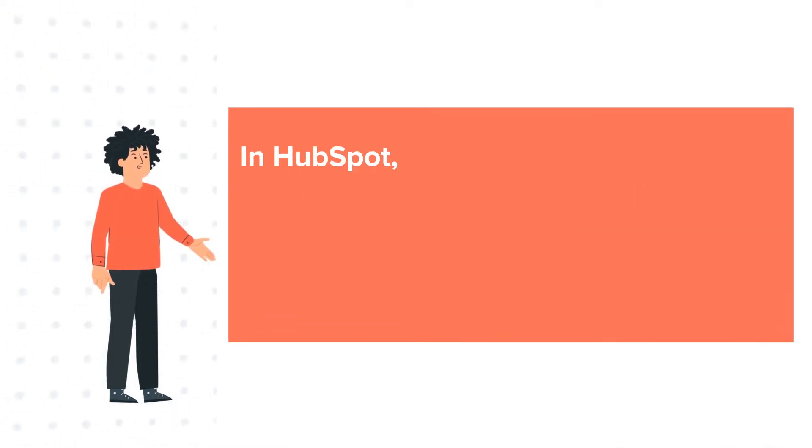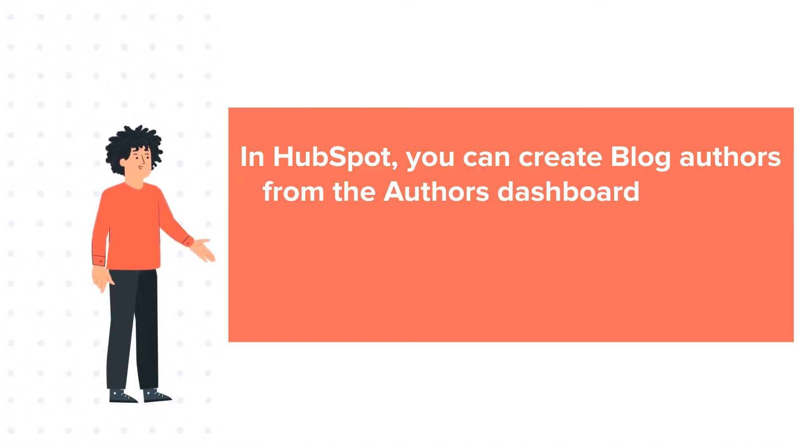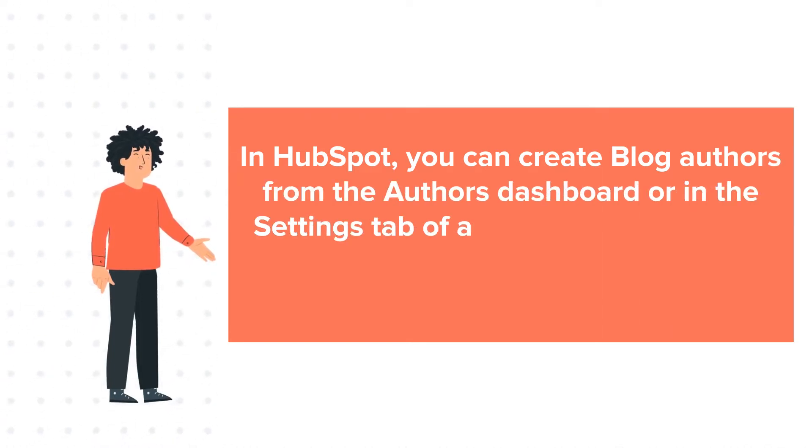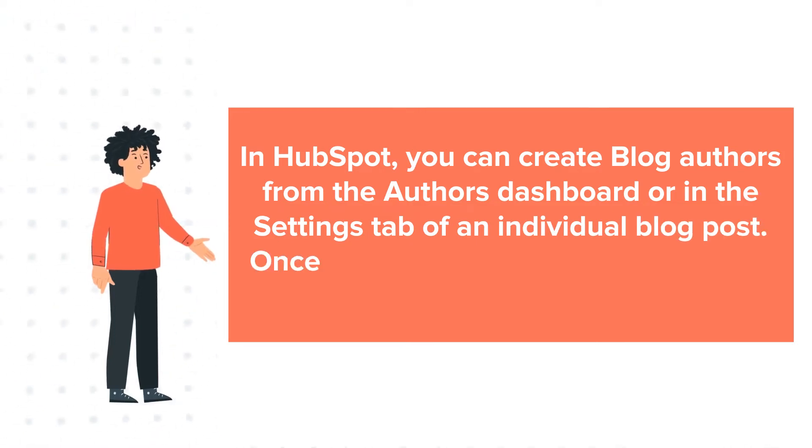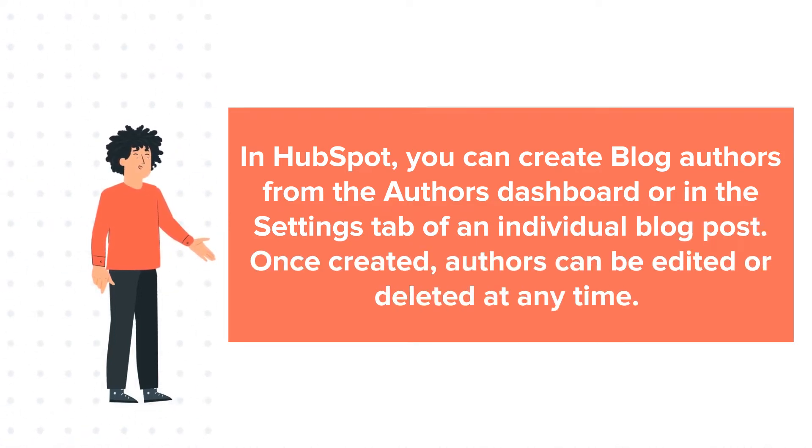In HubSpot, you can create blog authors from the authors dashboard or in the settings tab of an individual blog post. Once created, authors can be edited or deleted at any time.